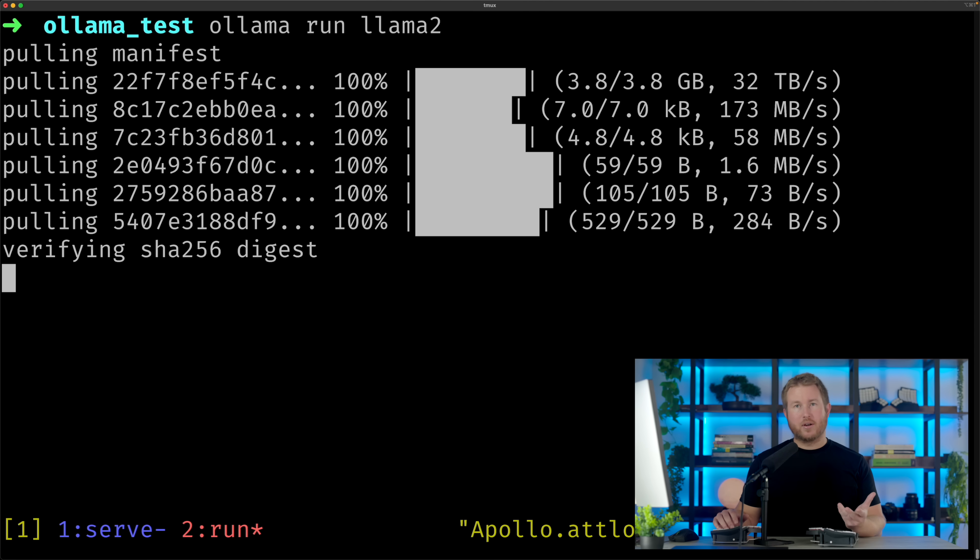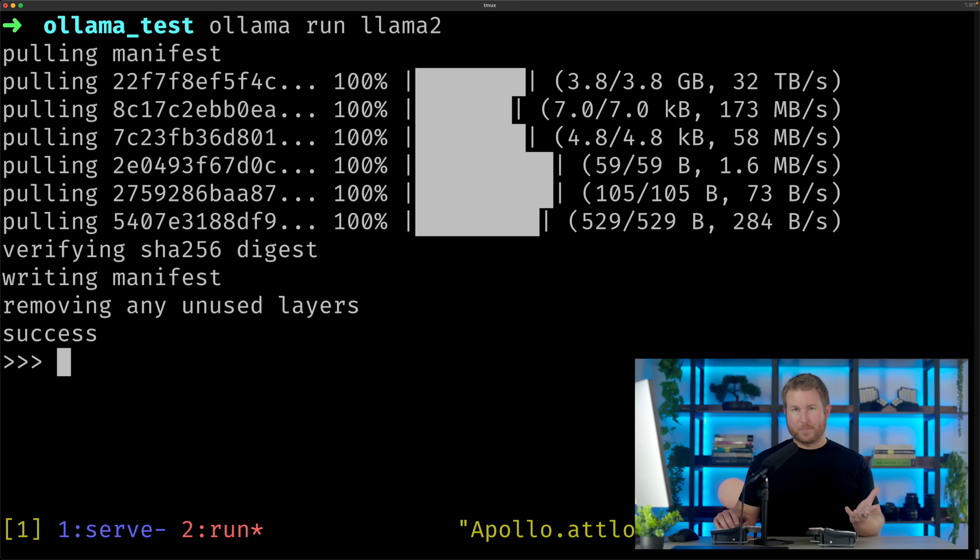The first time you do this, it'll automatically download the model. This is the part that will really remind you of Docker if you've used it. Once the model's downloaded, I can have a full-blown chat with it, just like I would with ChatGPT or something like that.